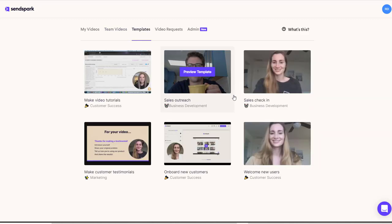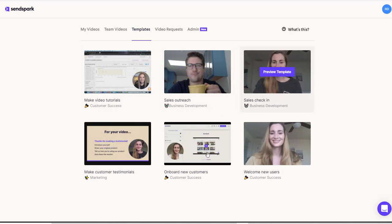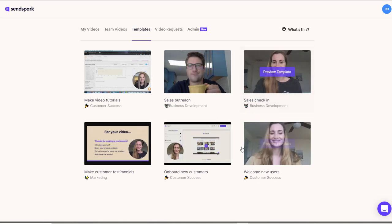You have a number of templates here. Now if you wanted to do something like make video tutorials, sales outreach, sales checking, you can use these templates and watch what they do. And it kind of gives you prompts and shows you how to structure your own replies. So I thought it was really cool.